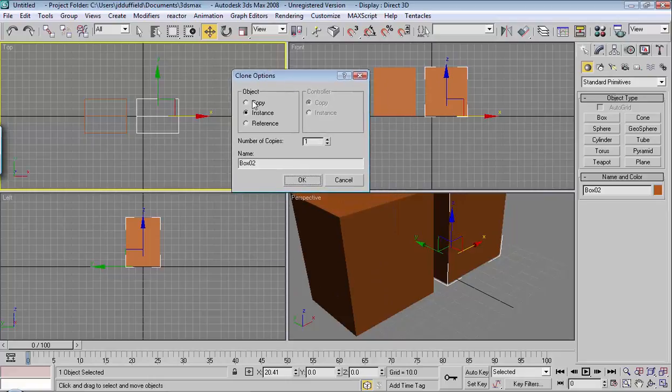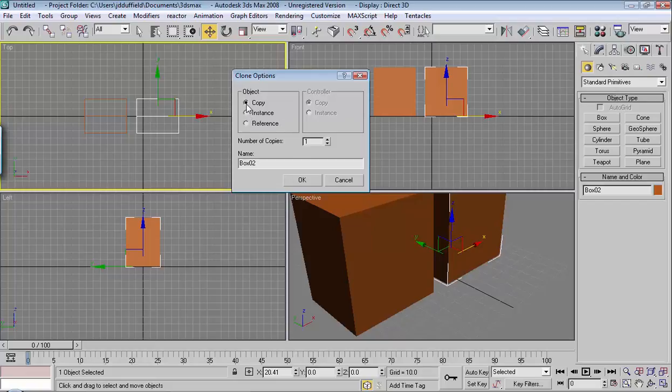And what it's asking is if you want to make a copy, an instance copy, or a reference copy. We'll start with Copy. Hit OK.